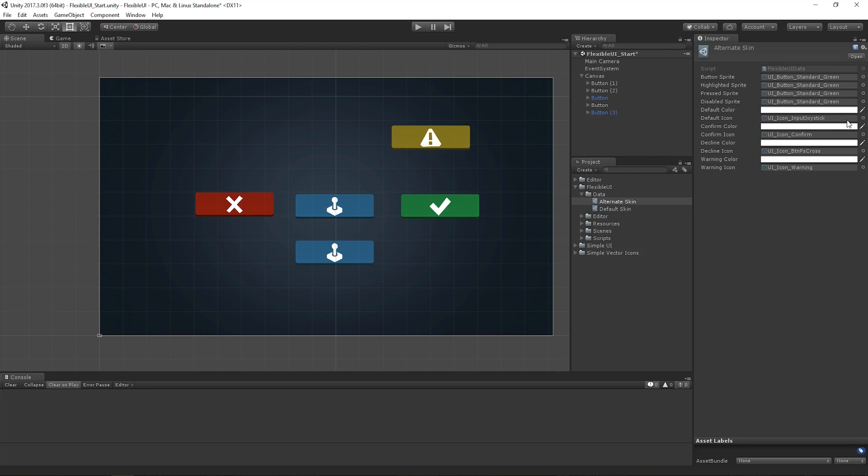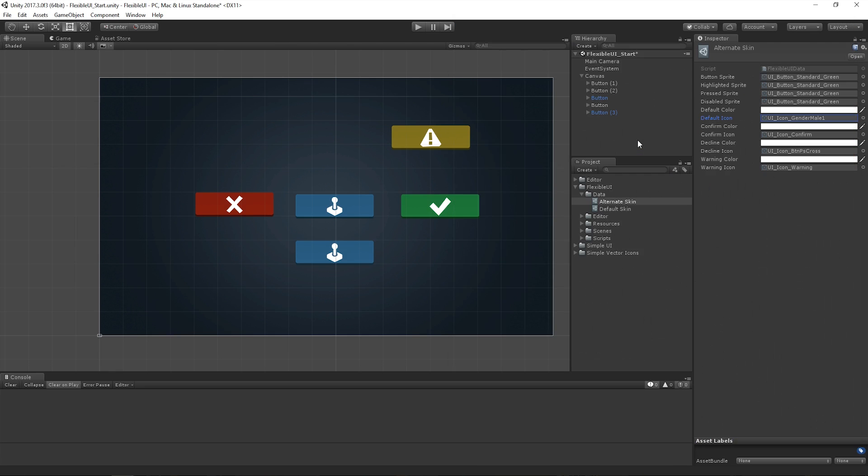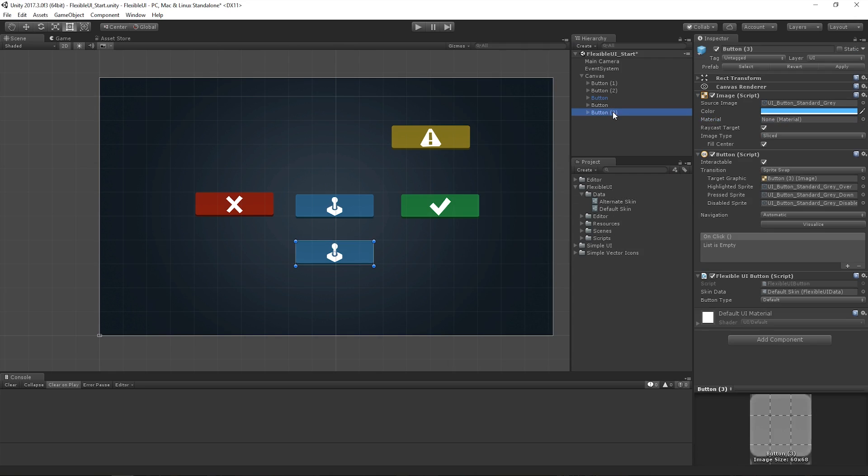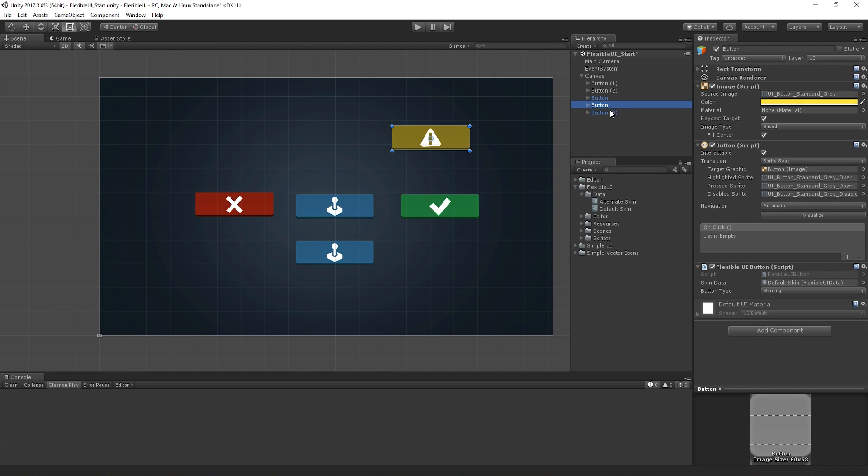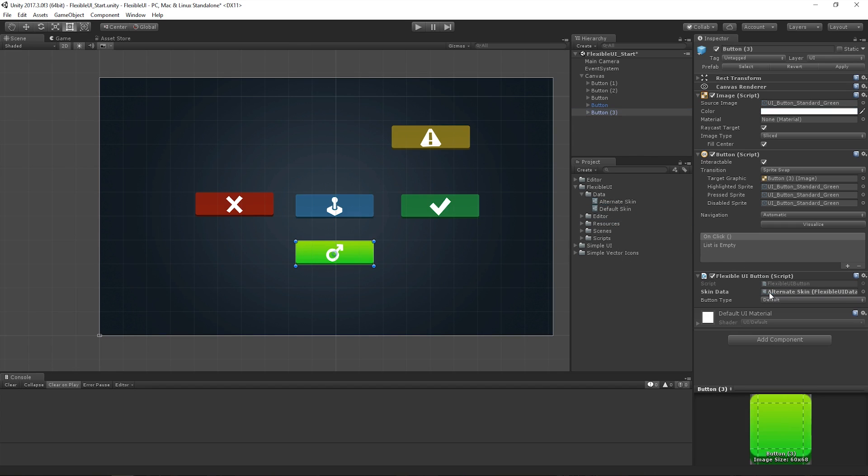And yeah, let's say that you use that one instead. We can now have two of the exact same types. So these are our two confirm buttons here. But if we then drag our alternate skin onto our skin data, it then inherits from the alternate skin.